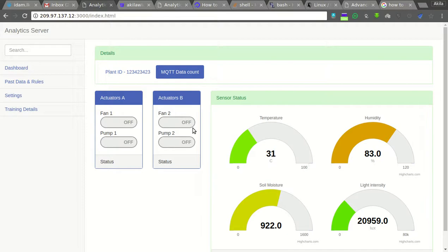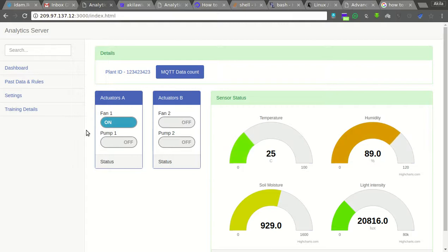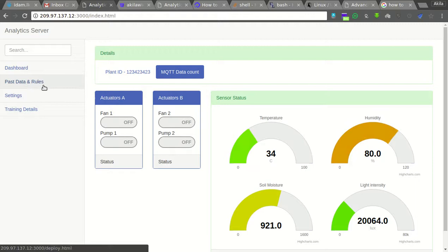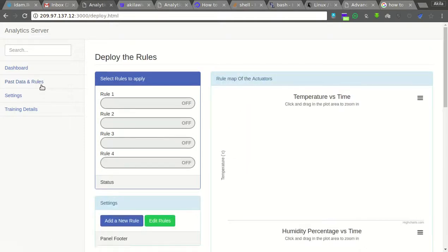You can also control the actuators by using these dashboard panels. You can see real-time data updating on the dashboard. Here is the past data, and you can deploy your own rules in this platform.